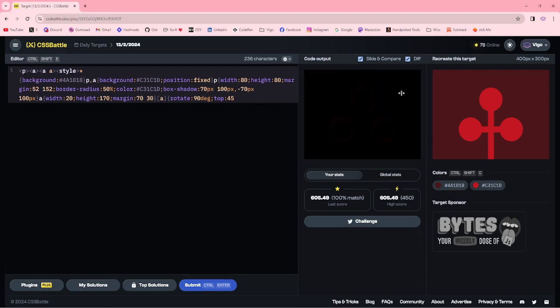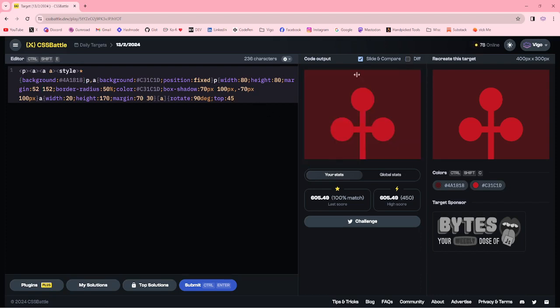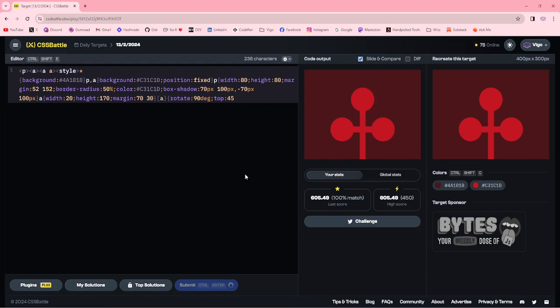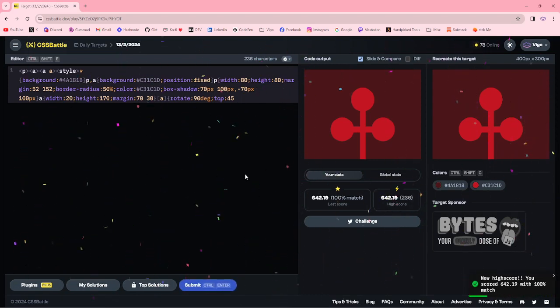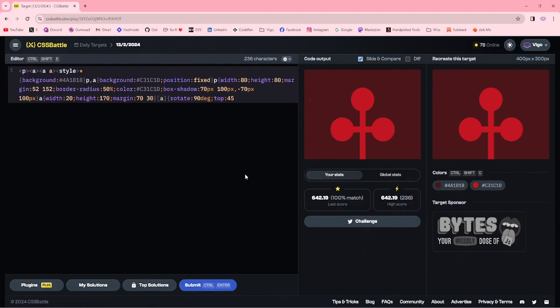Ok let me submit this target, 236 characters, 100% match. Thanks for watching, have a good day.